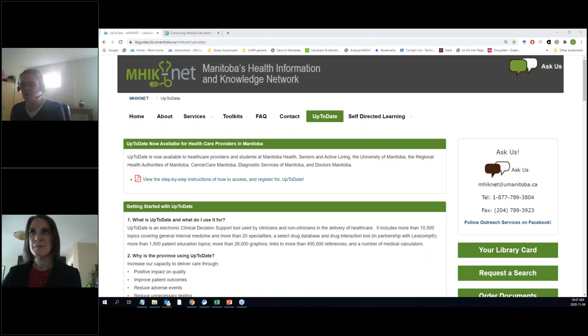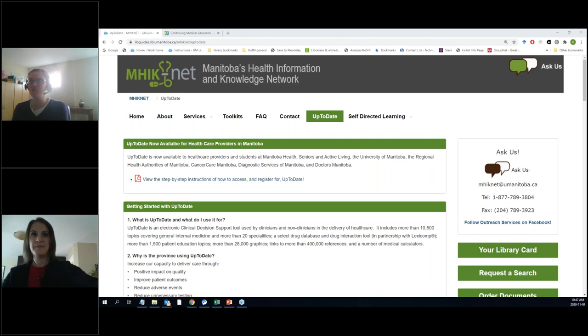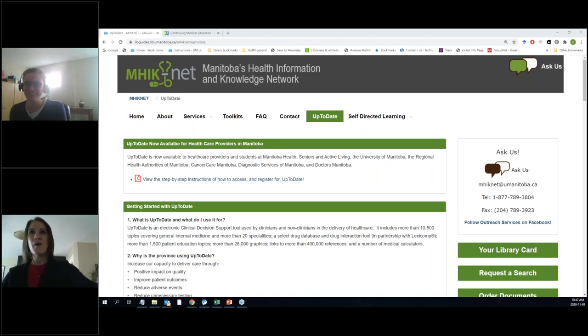I'm going to switch it over to Orvi and she is going to talk about some of the more fun aspects of UpToDate. Everything about UpToDate is fun — thank you so much.